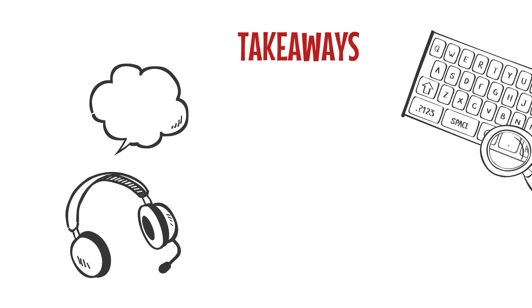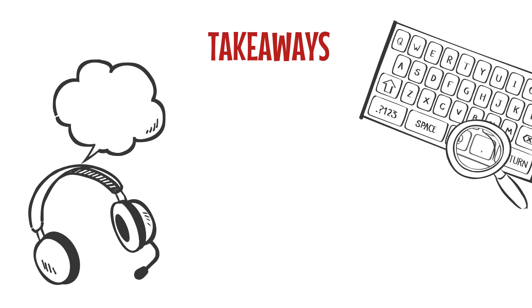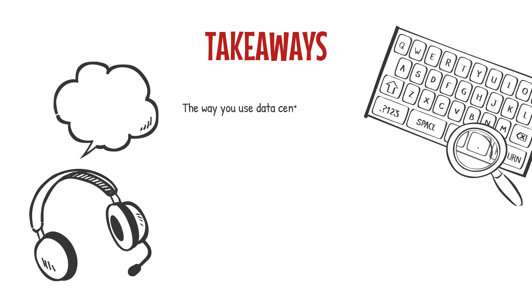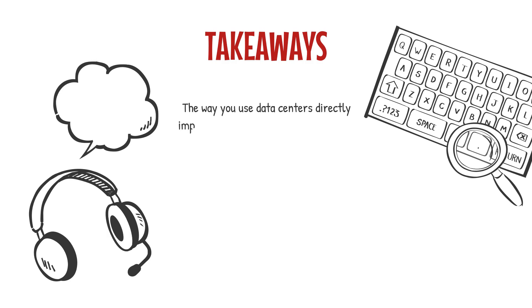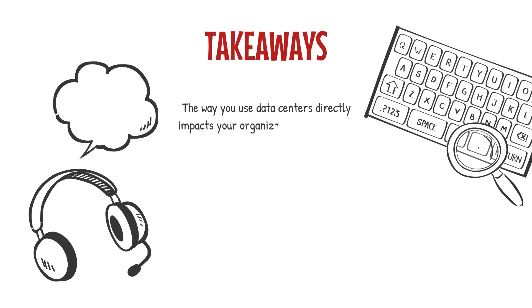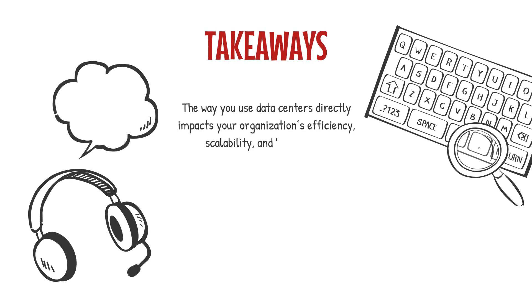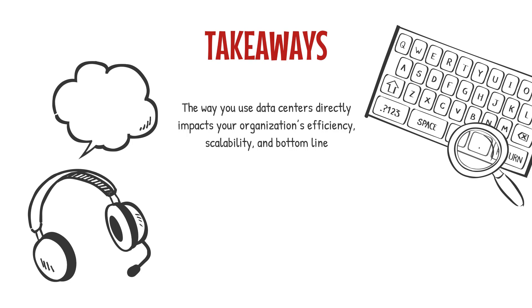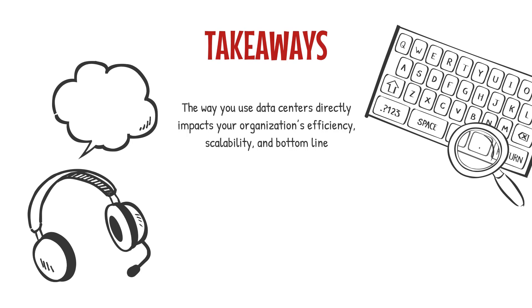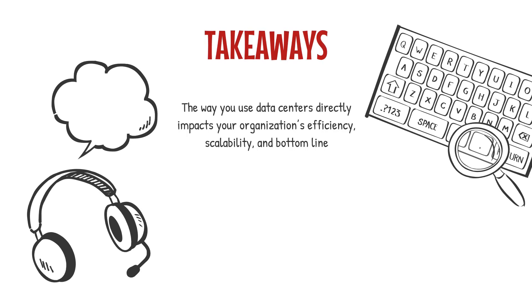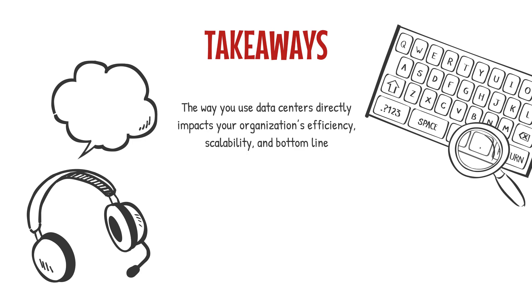So what's the big takeaway here? The way you use data centers, whether through cloud services, hybrid models, or edge computing, directly impacts your organization's efficiency, scalability, and bottom line.